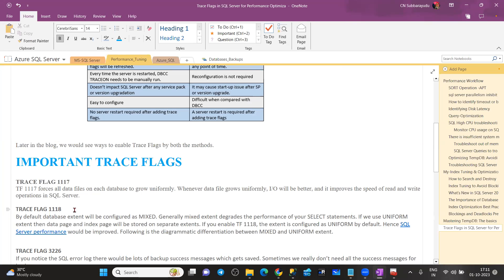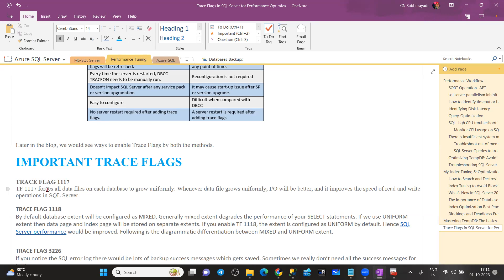If you enable 3118, when you are creating temporary tables — global temporary tables, local temporary tables in tempdb — by default, tempdb creates mixed extents. If you don't want mixed extents and want uniform extents to improve performance, you enable trace flag 3118. This trace flag is built-in by default from SQL Server 2016. Before SQL Server 2016, if you want to improve tempdb performance, you need to enable both 3117 and 3118 trace flags.